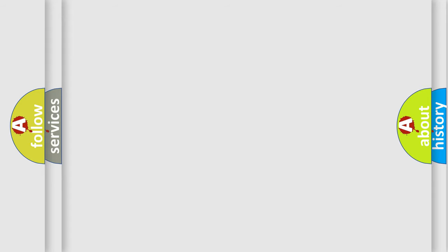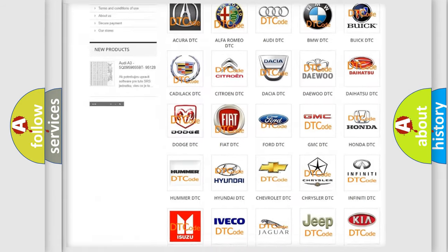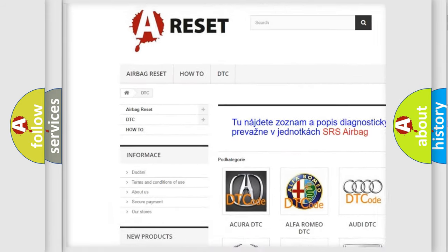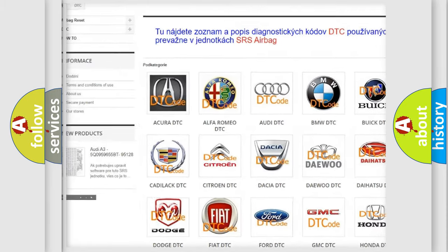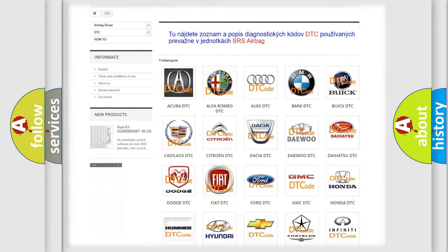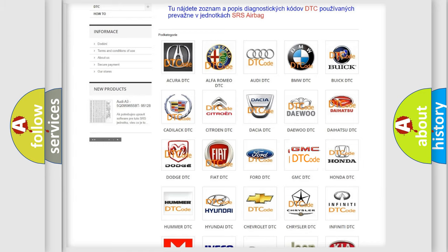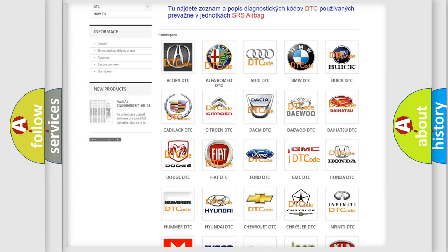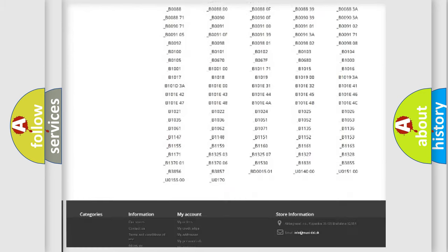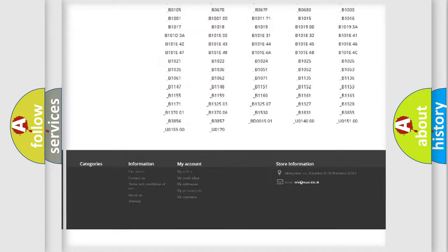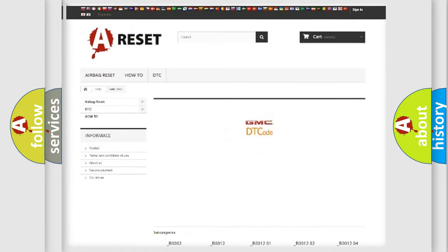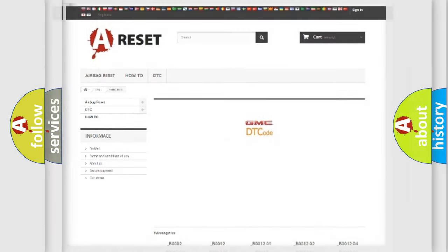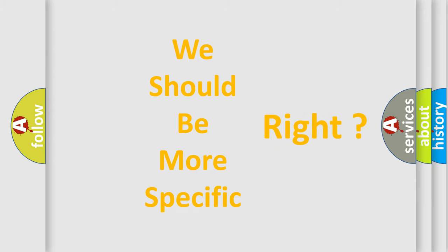Our website airbagreset.sk produces useful videos for you. You do not have to go through the OBD2 protocol anymore to know how to troubleshoot any car breakdown. You will find all the diagnostic codes that can be diagnosed in GMC vehicles, and many other useful things. The following demonstration will help you look into the world of software for car control units.